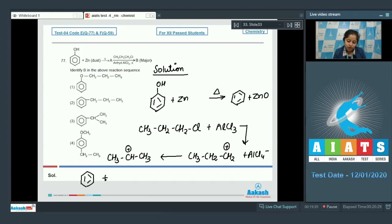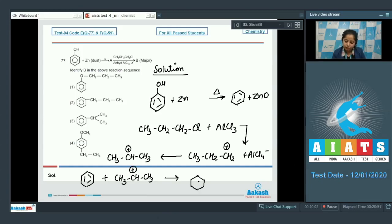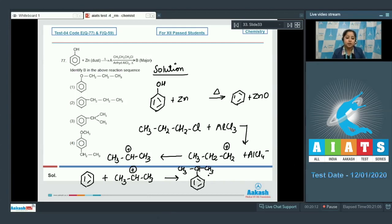This carbocation will attack on the benzene ring to give compound B. The benzene ring is attacked by the given carbocation and the compound formed is isopropylbenzene. So the correct answer for this question is option number three.